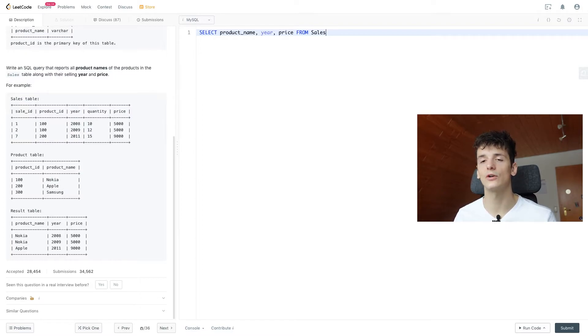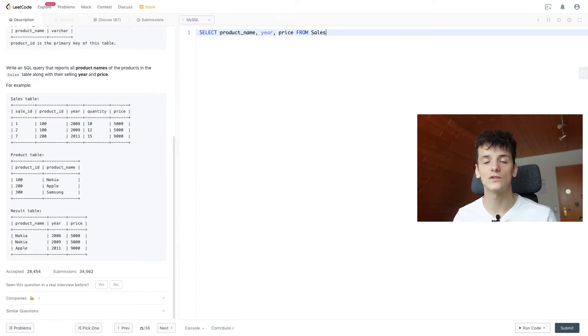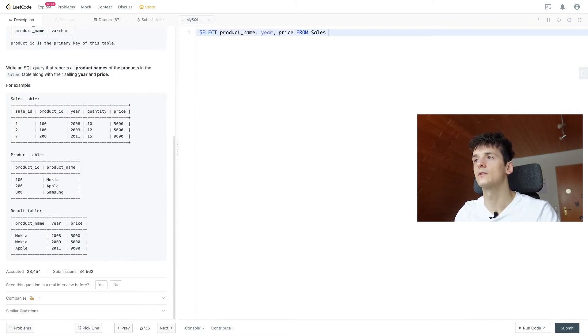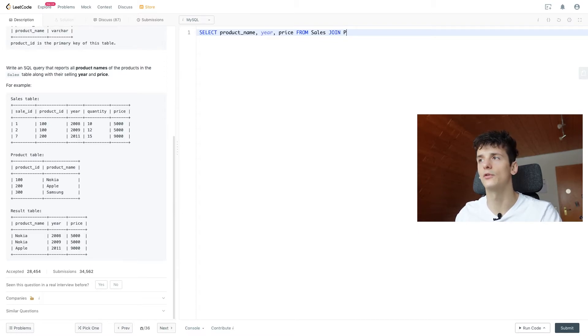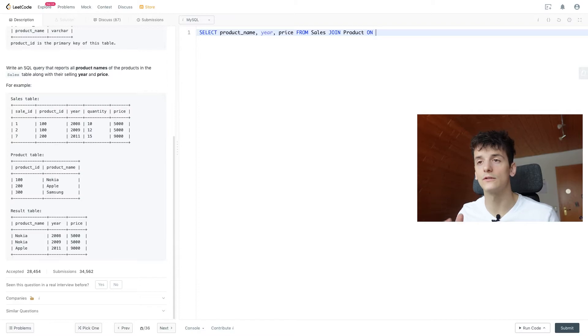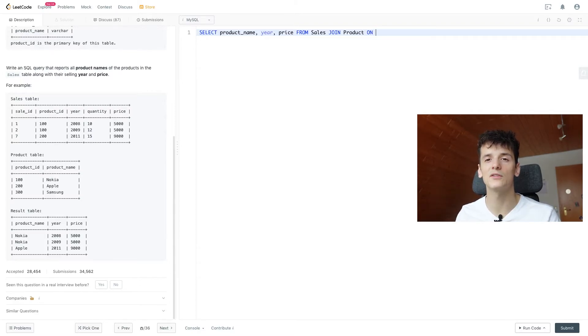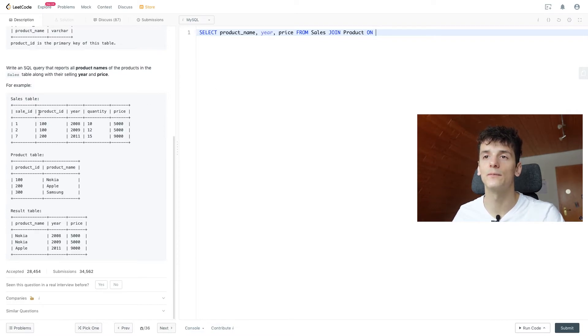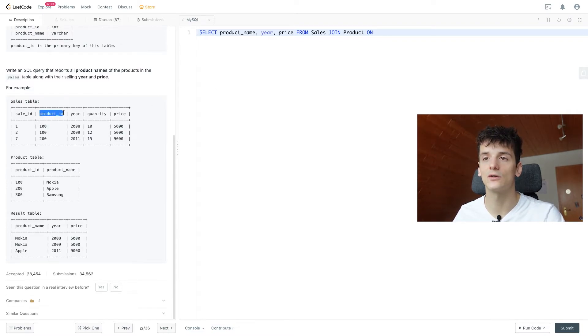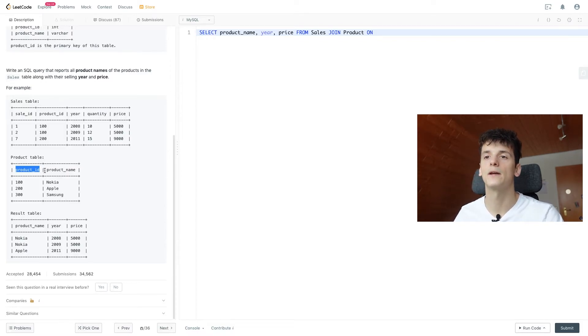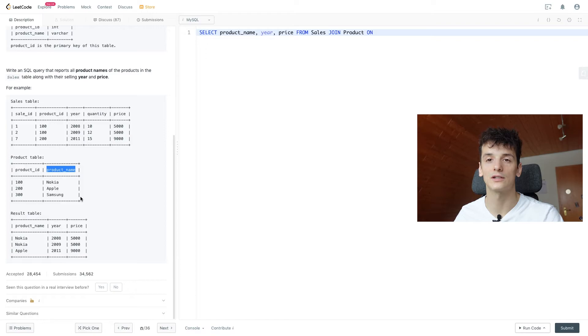and we're going to use a regular inner join, just using the join keyword, and then specifying what we want to join. So we're going to write out sales, join product on, and that is our join condition. So which fields are we using to compare these tables? How do we bring that information together? By using product ID, that is pretty much the only field that is in both tables. So it makes sense to use that, and then we can get the product name from the product table as well.